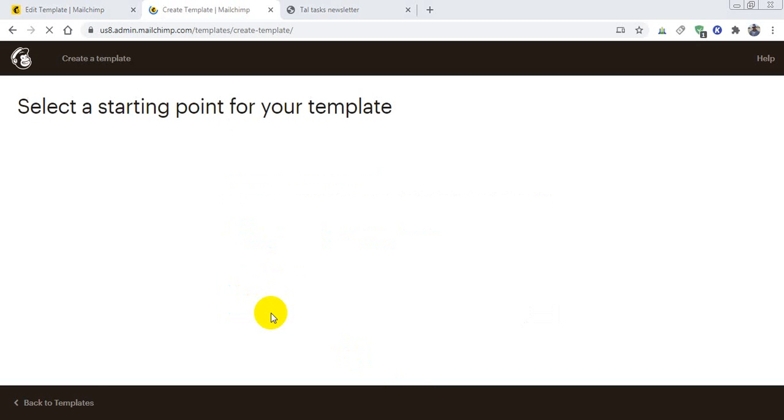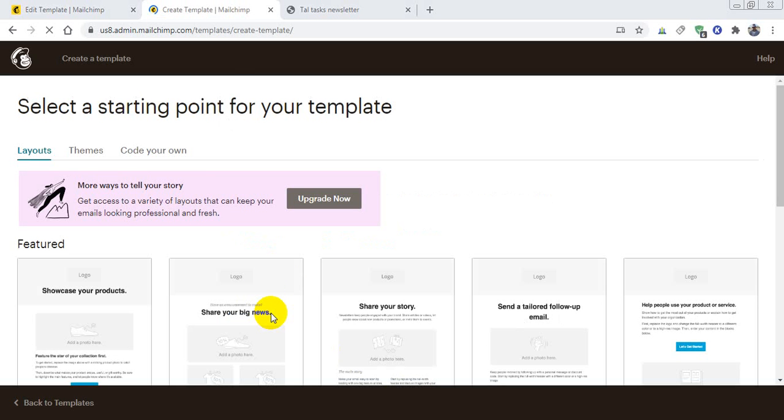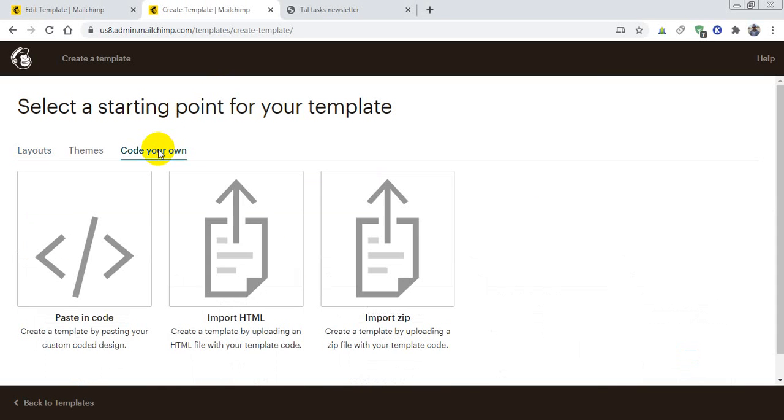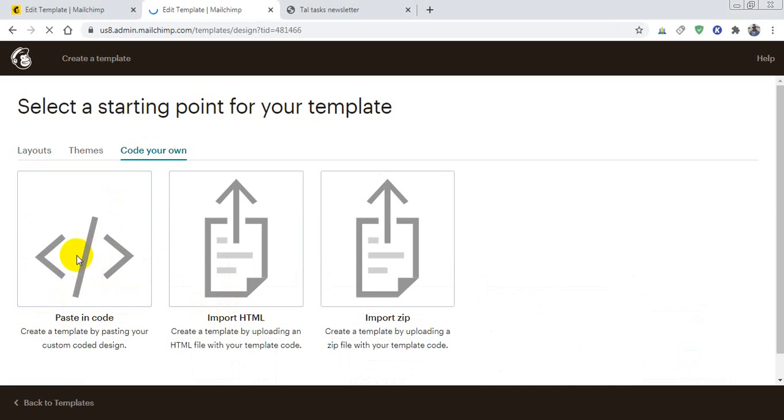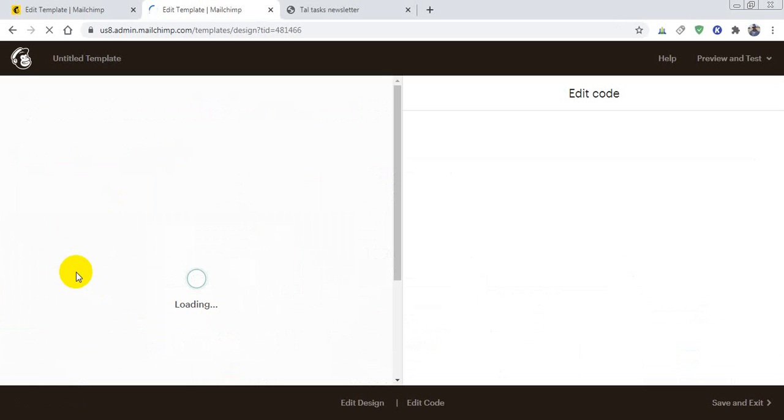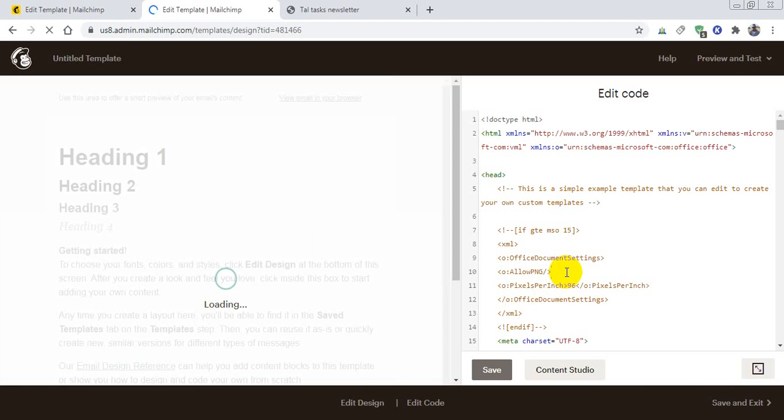Then I have to click 'code your own' here. There is an option, then I will choose 'paste in code'. So I am choosing it, or you can choose 'import your HTML'.